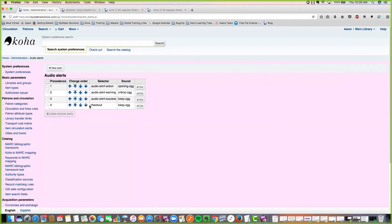We also have a removal: Koha removed Mozilla Persona as an authentication method. Persona never really took off — many browsers supported it but very few services implemented it. Mozilla ended this project, closing it on November 30th of 2016. So this feature has now been deleted from Koha.